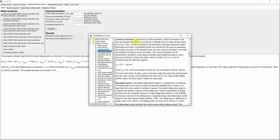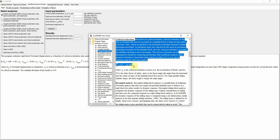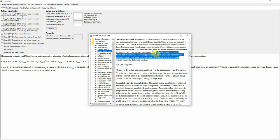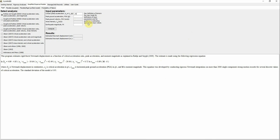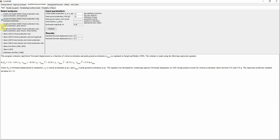You should have some background about these concepts before using this software. Let's use some random values here for peak ground acceleration and earthquake magnitude, then click Compute — and there we go. Using the Rathje and Saygili 2009 method, the software immediately gives us the estimated Newmark displacement in both metric and imperial units, which is great.